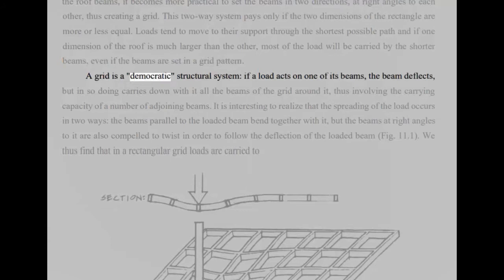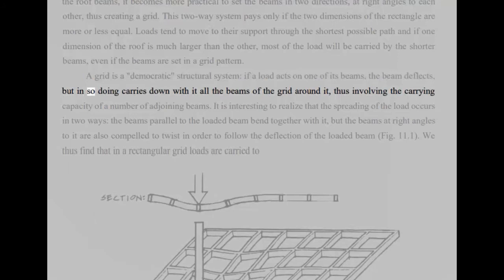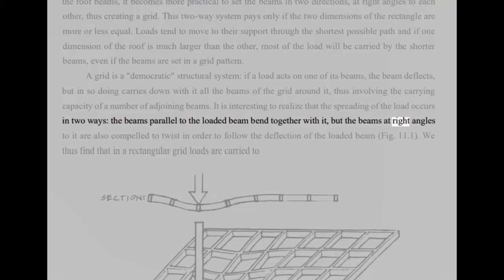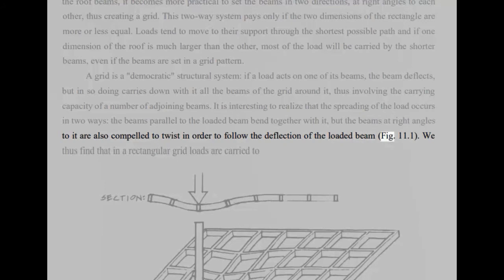A grid is a democratic structural system, if a load acts on one of its beams, the beam deflects, but in so doing carries down with it all the beams of the grid around it, thus involving the carrying capacity of a number of adjoining beams. It is interesting to realize that the spreading of the load occurs in two ways. The beams parallel to the loaded beam bend together with it, but the beams at right angles to it are also compelled to twist in order to follow the deflection of the loaded beam, FIG 11.1.